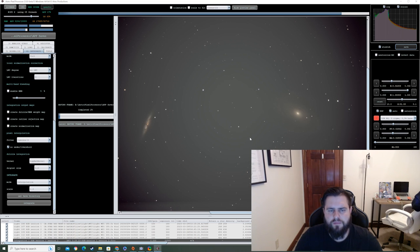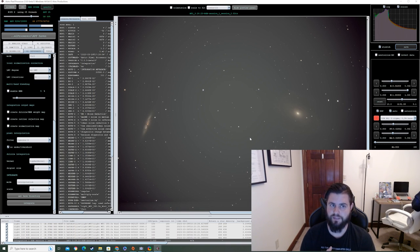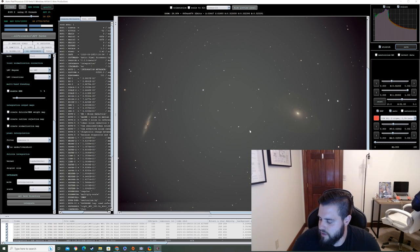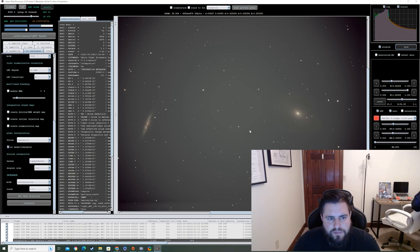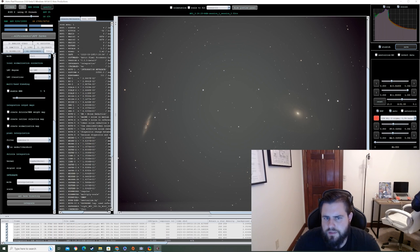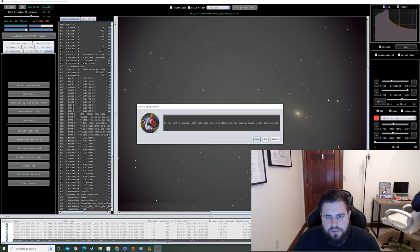Just so you know, the integration took about 20 minutes for 111 frames, which is much faster than Deep Sky Stacker, which can take 3-4 hours. I'm running a 6-core i5-8600K overclocked to 4.8GHz with an RTX 2800 GPU, so your times may vary.